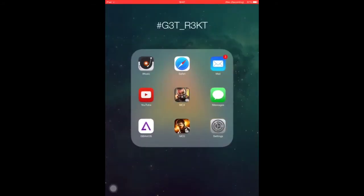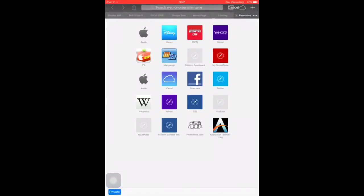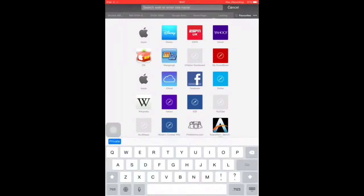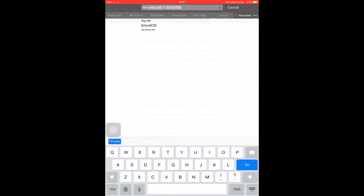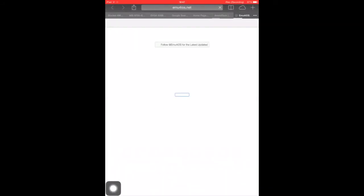Now I'm going to be showing you how to install this. What you want to do is go to Safari, then type in emu4iOS.net and it'll come up with this page.